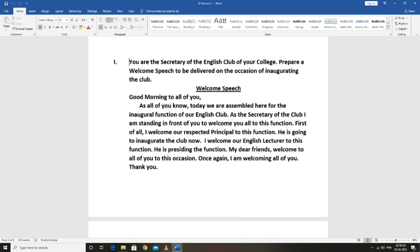My dear friends, welcome to all of you to this occasion. I am welcoming all of you. Thank you.